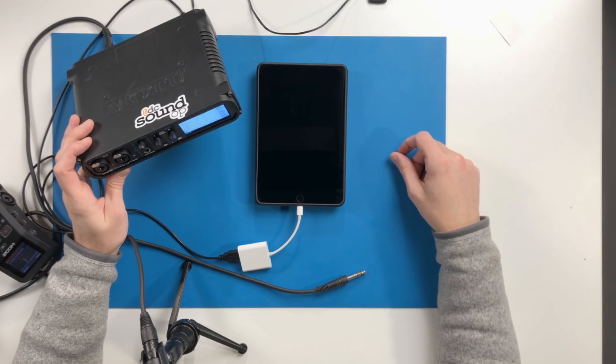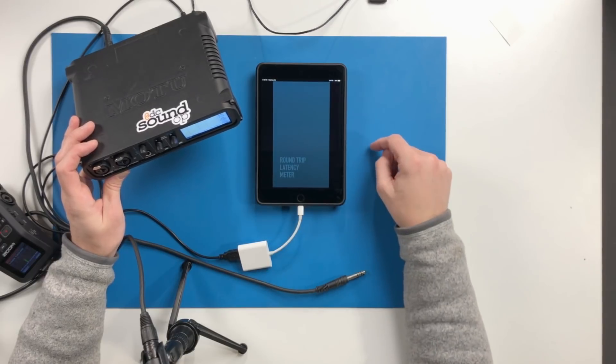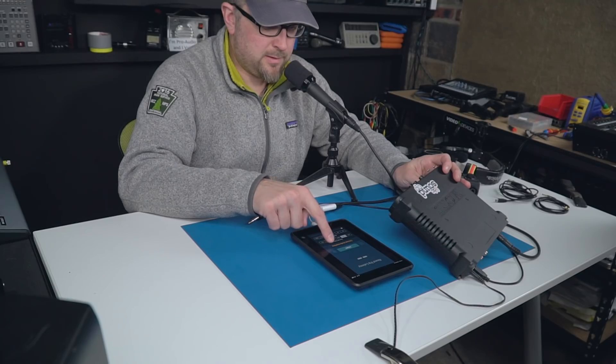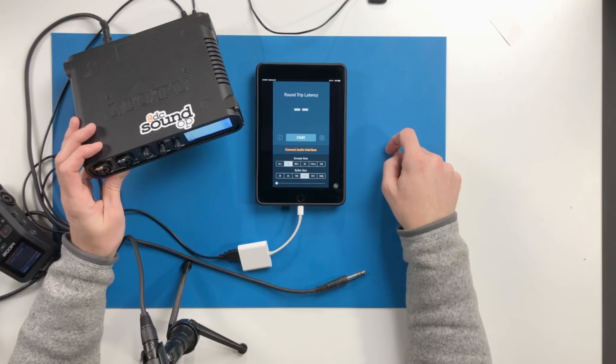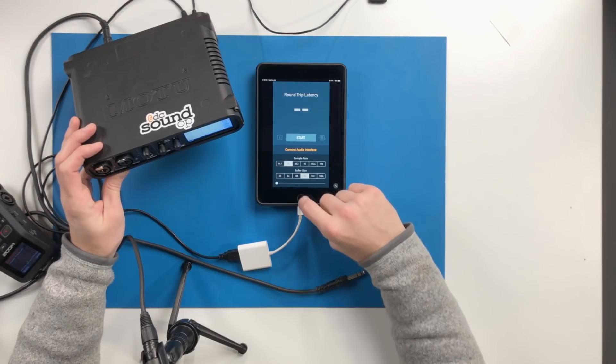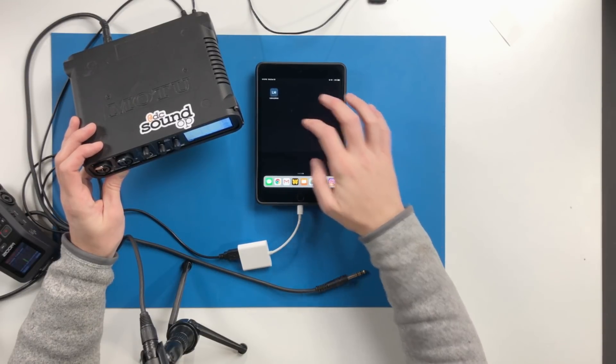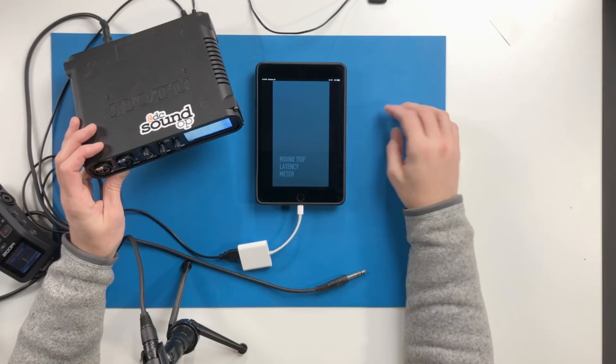There we go. Go ahead into here and let's see if this has picked it up. Connect audio interface. Now this is a problem I have occasionally.